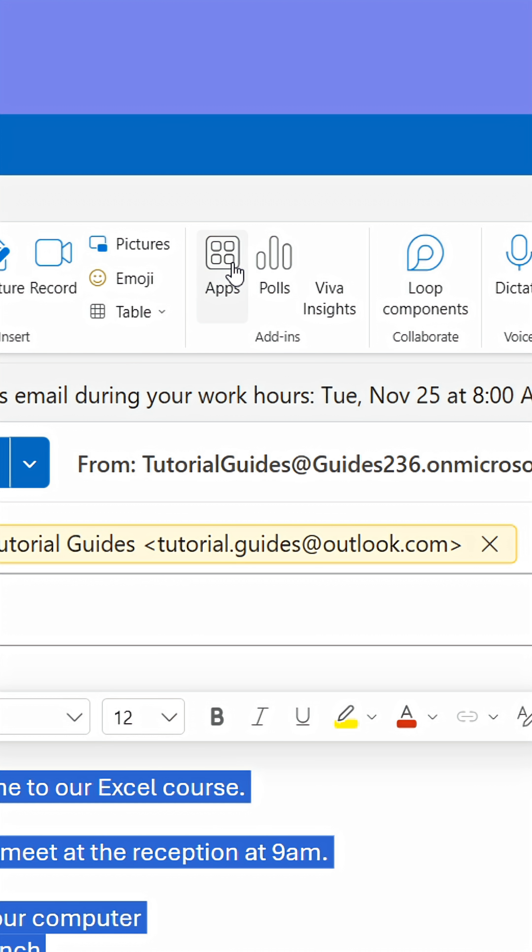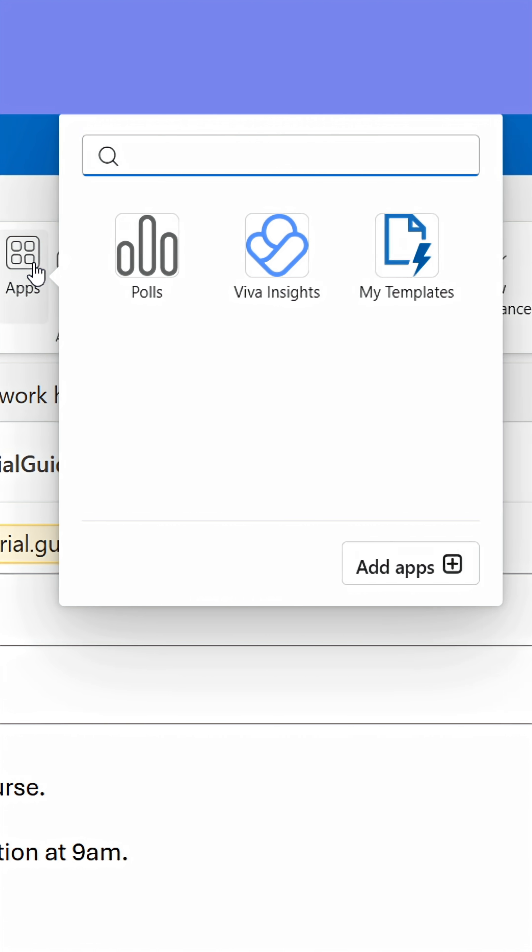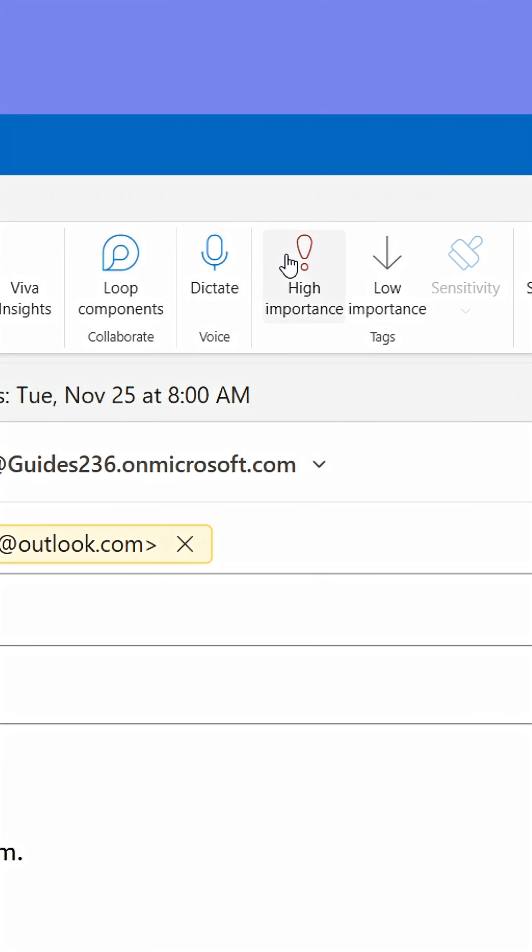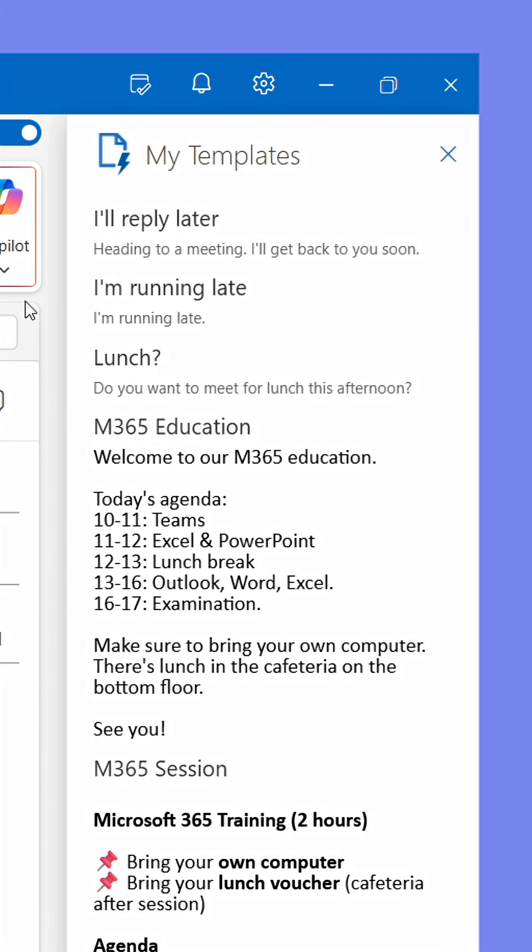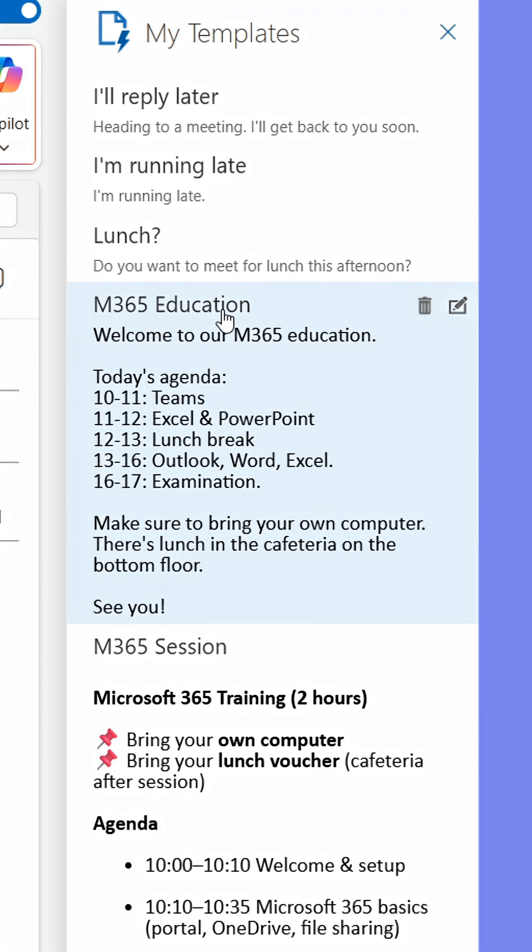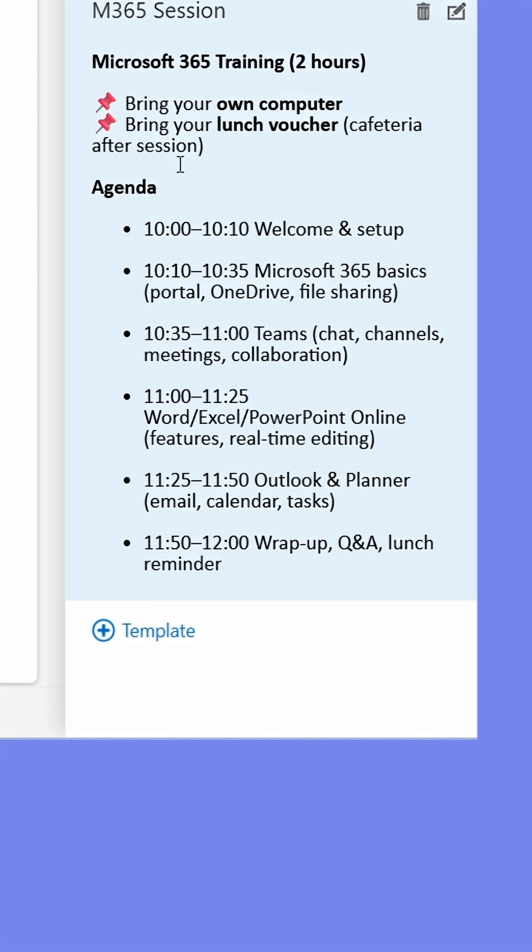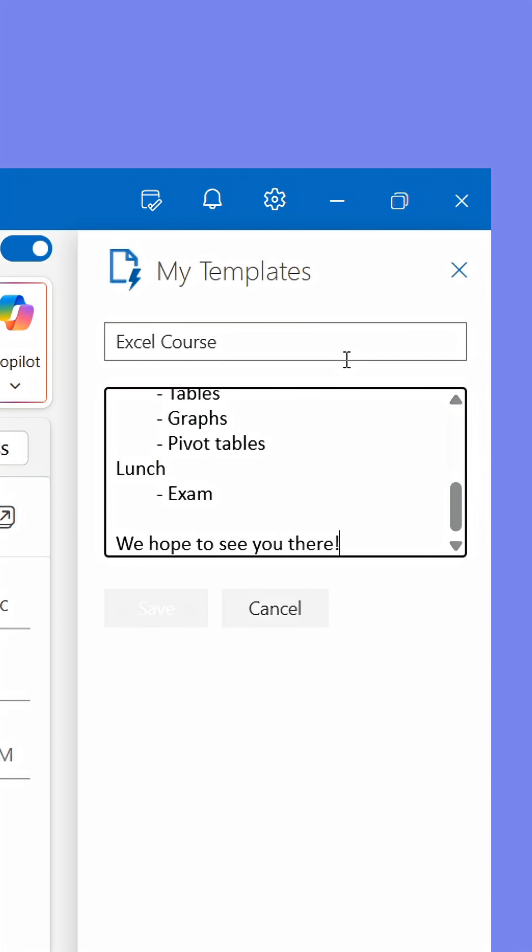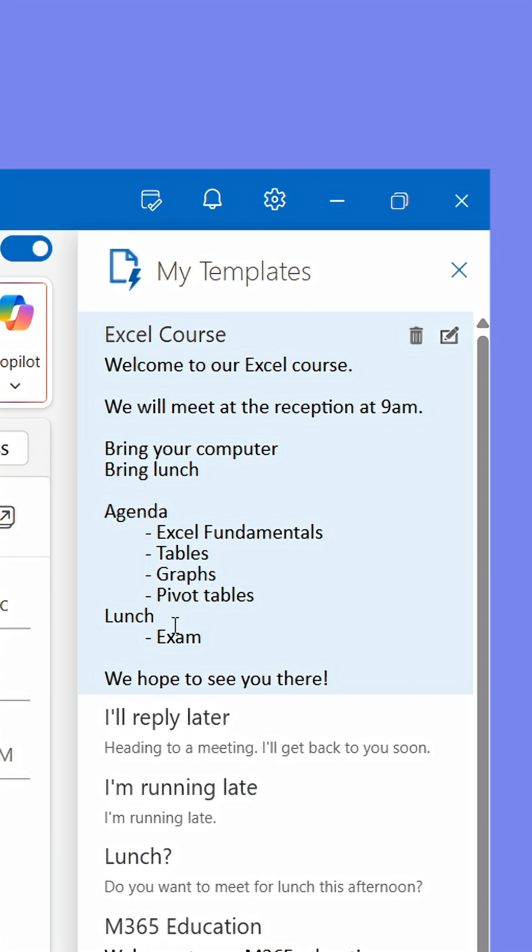From here, click Apps in the upper panel. Next, click My Templates. This opens up the side panel where your email templates are stored. Here, click the plus sign at the bottom. Give the template a suitable name and then paste the text into the box at the bottom.